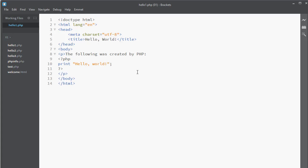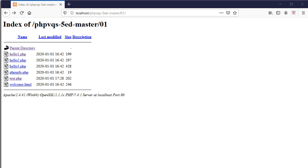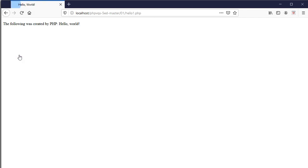I cannot test the PHP code from my code editor because I need to run the file from the web server, which is localhost. Therefore, I go back to localhost and I click on the file to run it.